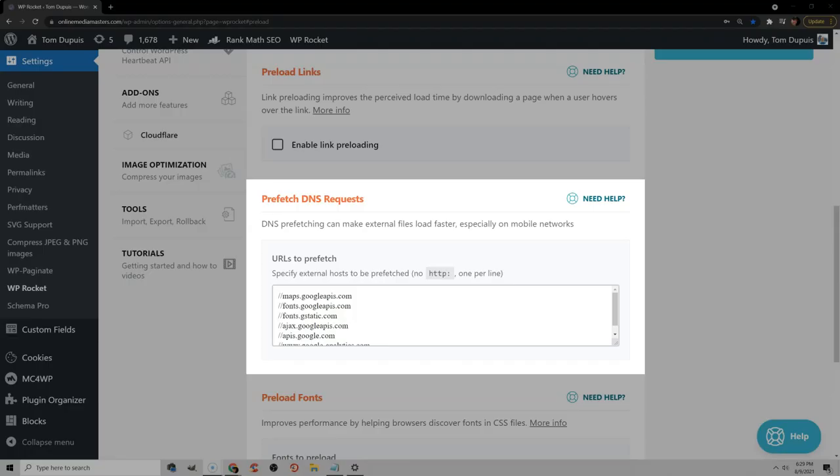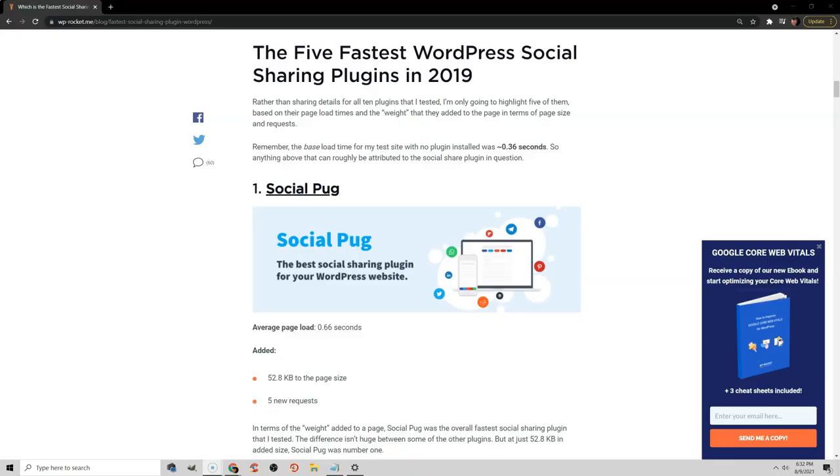If files can't be hosted locally, then try prefetching them which can be done in most cache plugins. This helps browsers anticipate third-party resources and loads them a little faster on your site. You can also try using a lightweight social sharing plugin if you're seeing Facebook or Twitter or Instagram loading on your site.